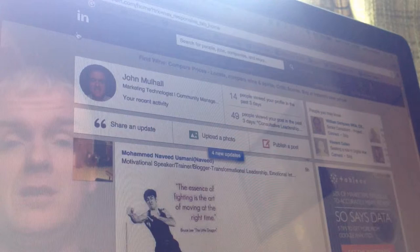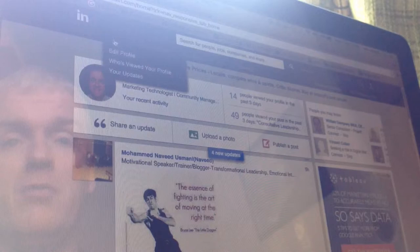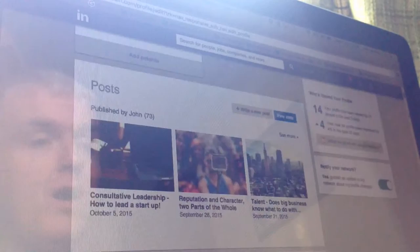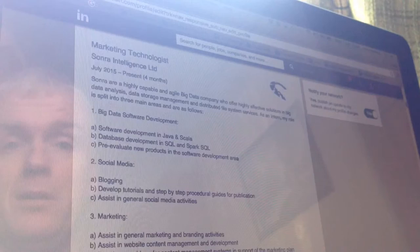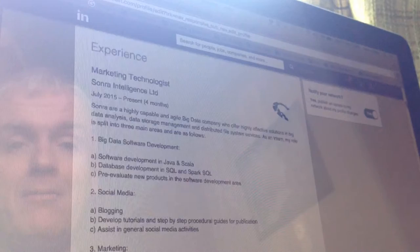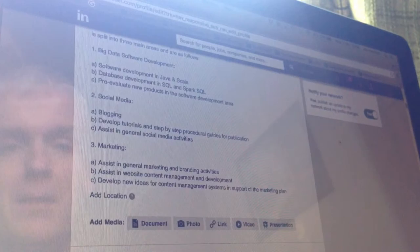So let's get started. Go to your LinkedIn profile, select 'Edit Profile', and scroll down to Education or Experience. In this example, I'm scrolling down to my experience section. I'm going to add a URL to create a visual piece of content at the bottom of this particular role, which is a current role I have. I'll just insert a link.